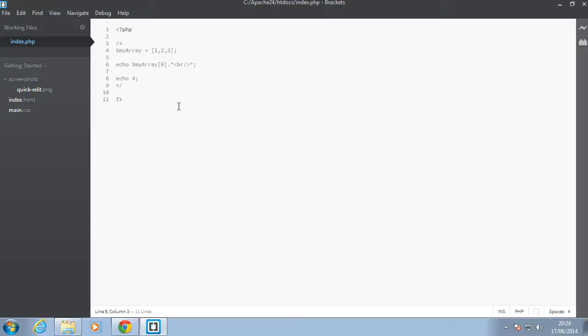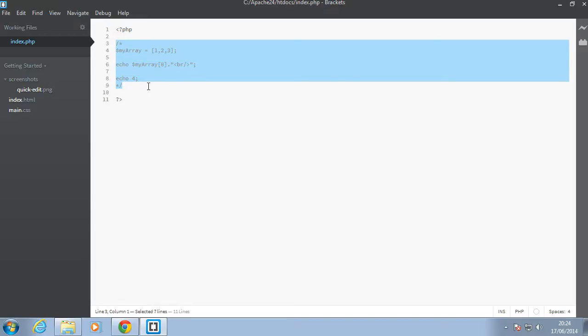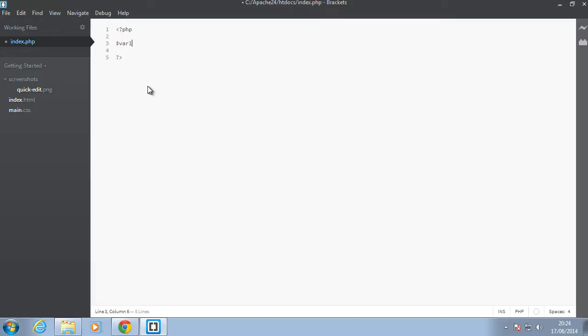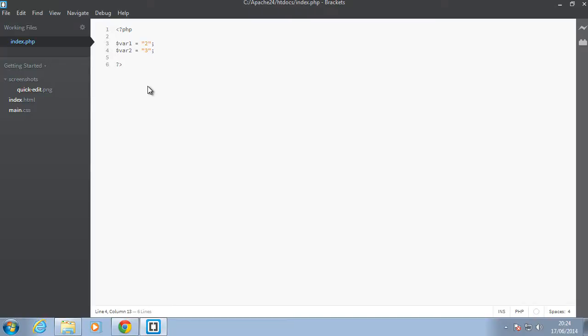What do I mean by that? So let's create some simple variables here. Let's say we have var one and that is some string but the string has the number two in it, and let's say we have var two.